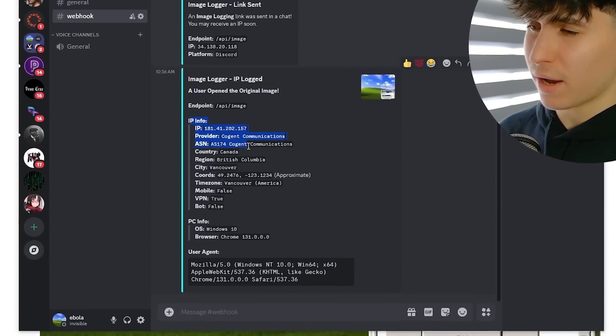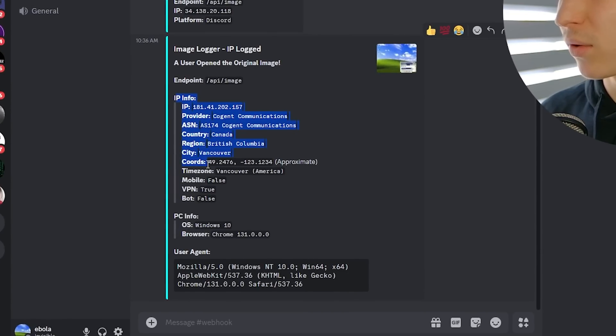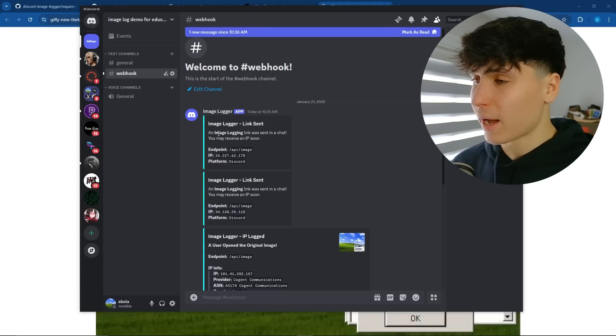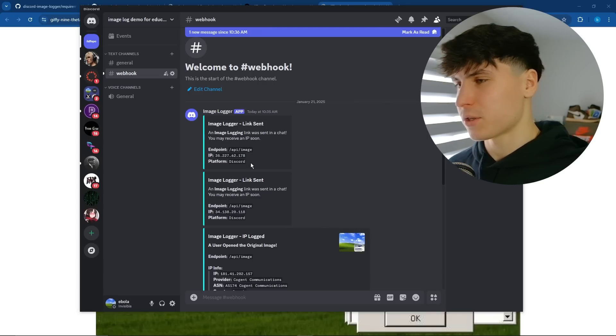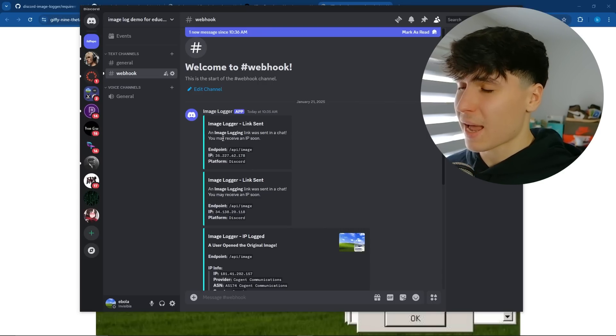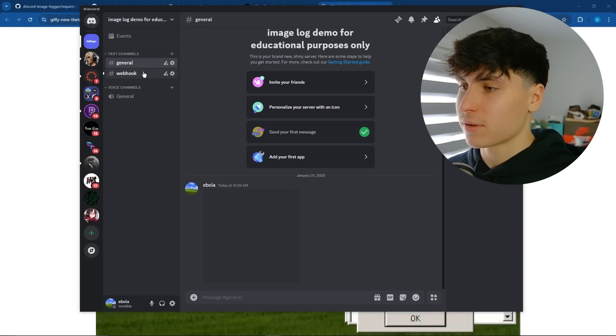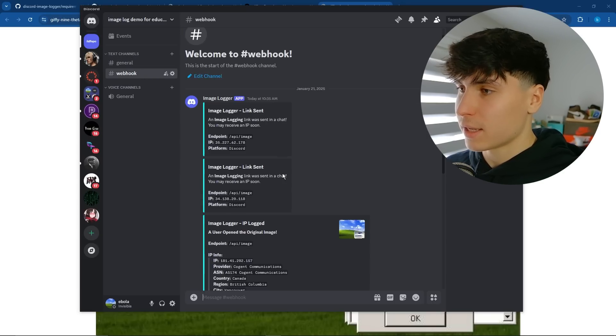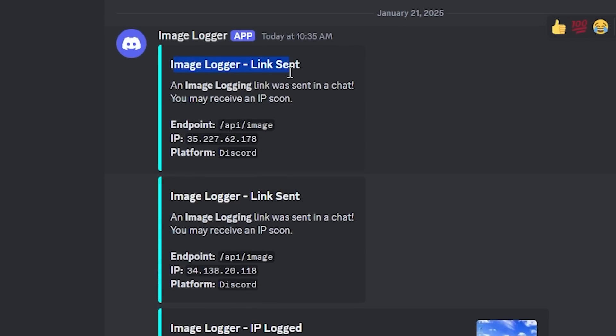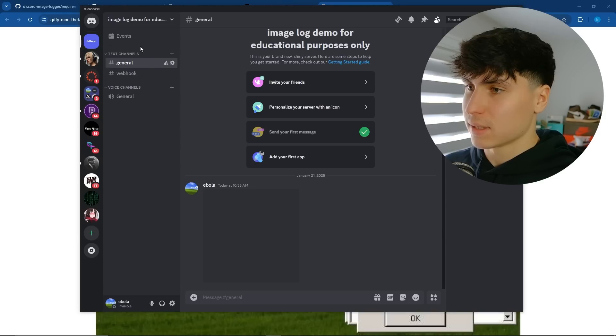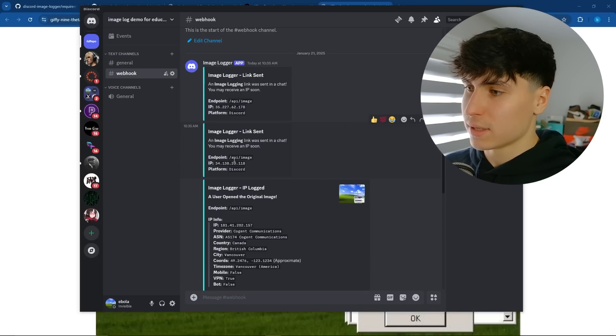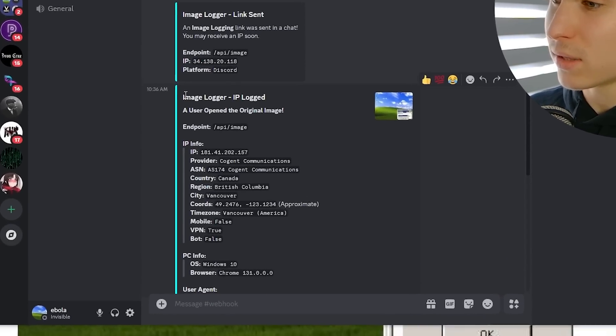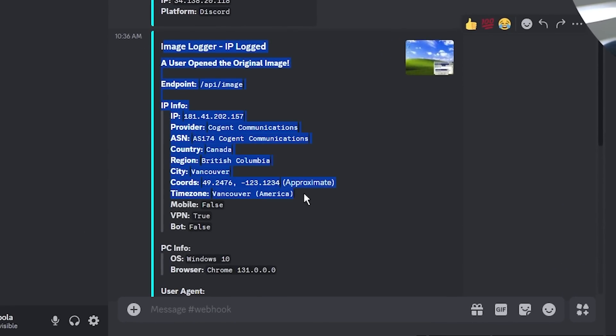IP provider, ASN country, region, city, coordinates, time zone, mobile, VPN. But yeah, I also forgot to mention that when the attacker sends the URL, the gif in the first place, they get this little message right here saying the link was sent. And that's because Discord tries to retrieve it and obviously it doesn't load. So it sees Discord's IP and it says it was sent. Then it waits for the user to open it up.